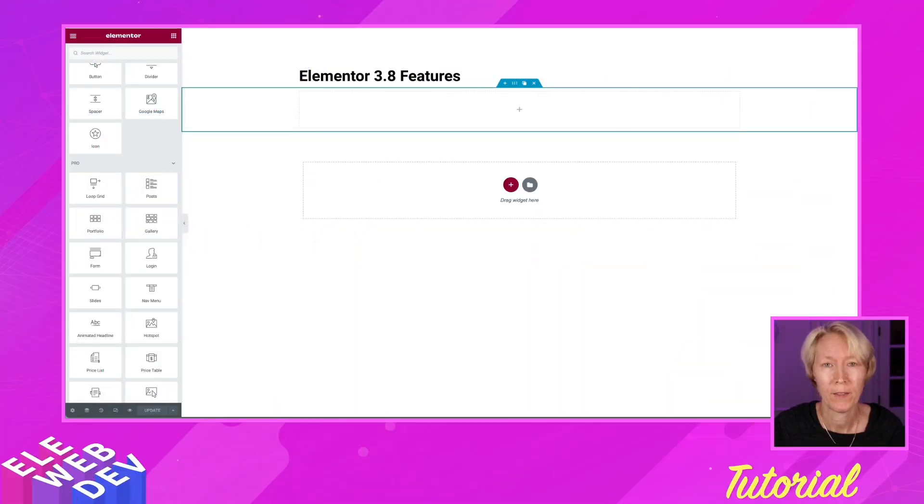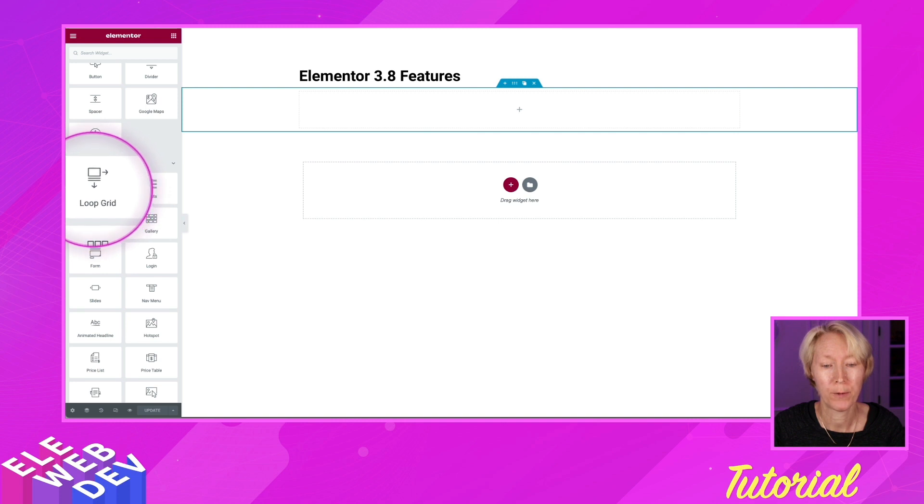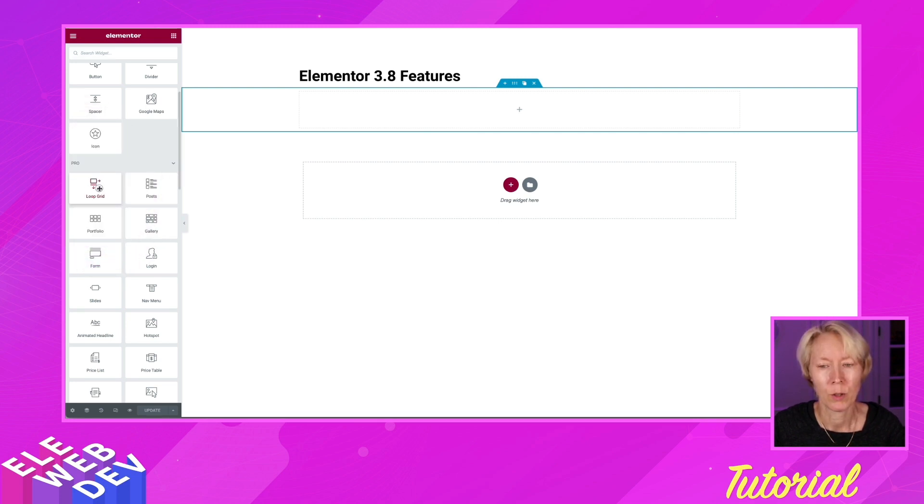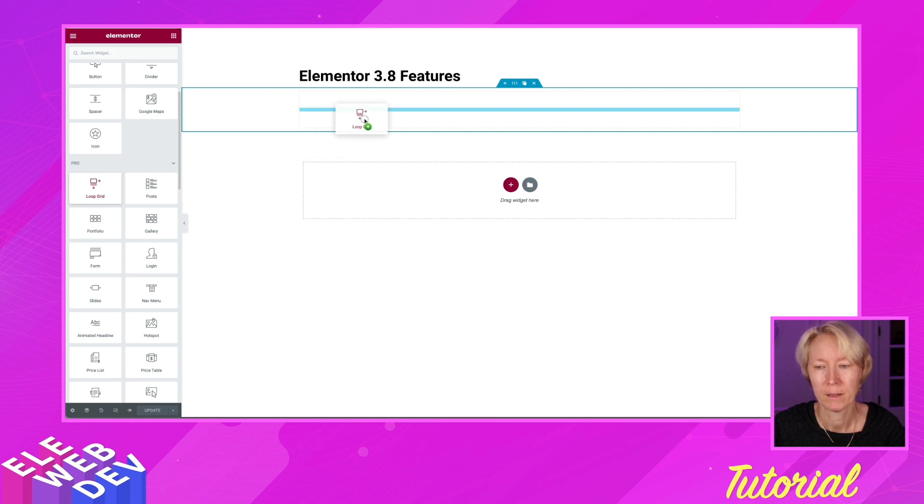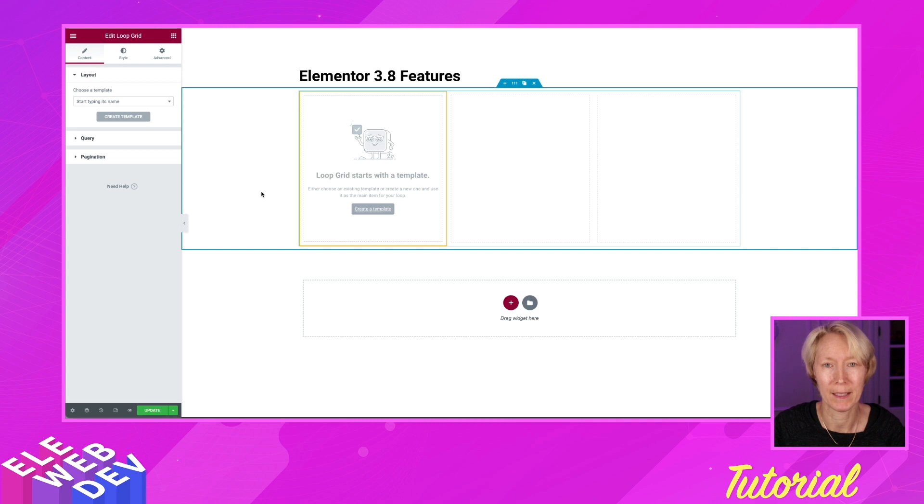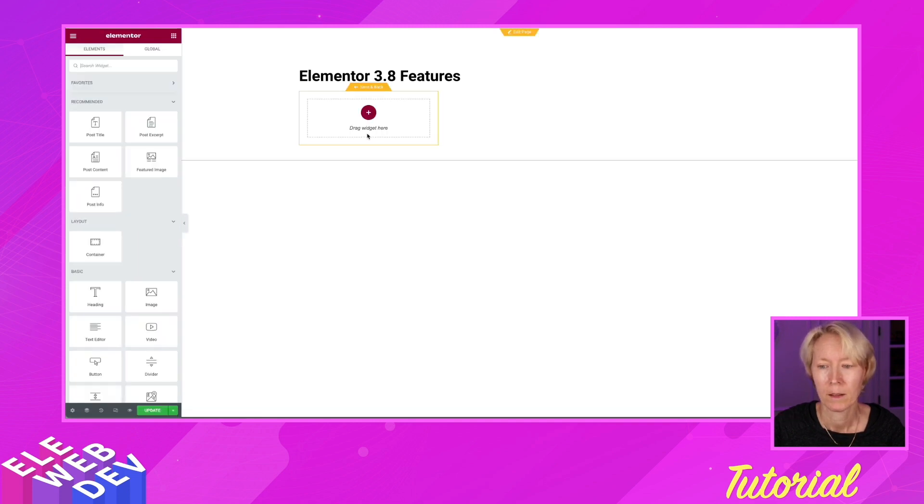Once you have the flexbox container and the loop activated in the settings, you will notice now in the Pro feature, there is the loop grid. So let's add the loop grid to a container. Since we have not created a template yet, we can use Create Template here to start our template of what we want our loop to look like.